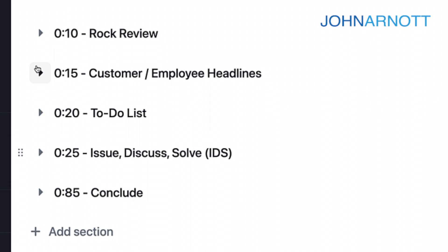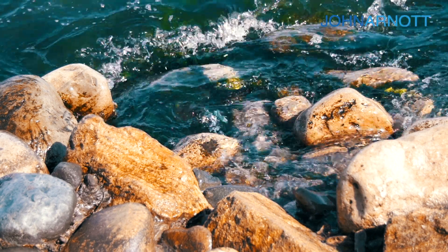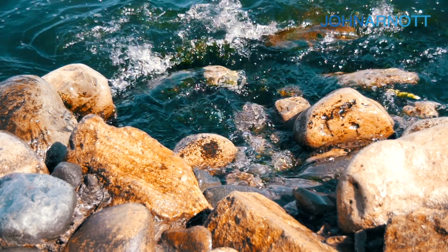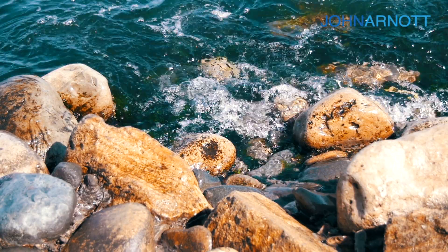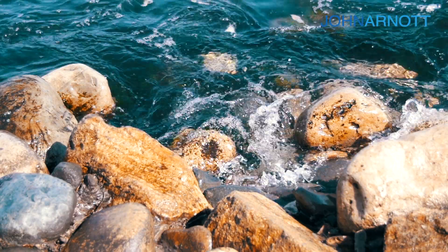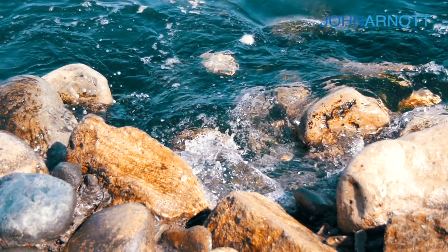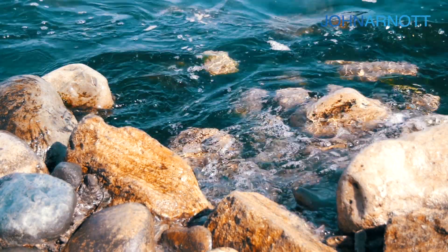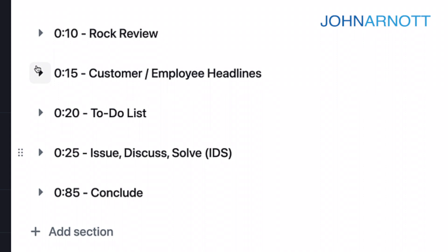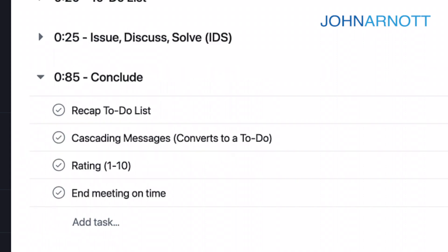After all, if we're just dealing with trivial issues, we're not really moving things forward. But if we're focusing on the issues directly associated with the rocks we're trying to accomplish in the next three months, then we're typically focusing on the important issues, not necessarily the urgent ones.